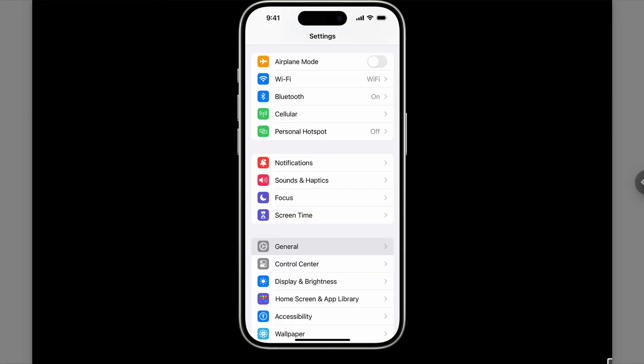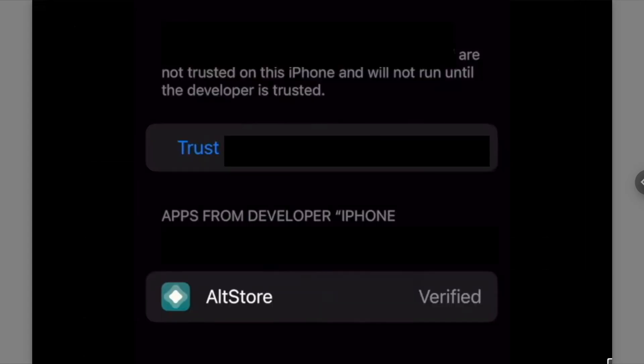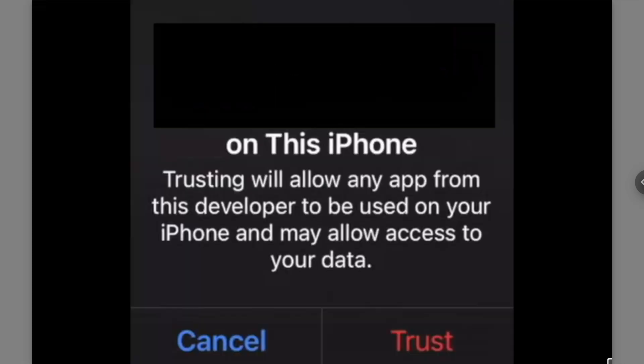After that go ahead and head to generals in your settings. Then go over to VPN and device management. From there you're going to see your email id under developer app. Go ahead and click on it. After that it will ask you if you want to trust this user with this Apple ID then go ahead and click on trust. It will ask you once again so just go ahead and click on trust again.